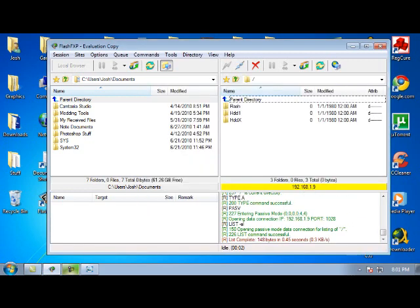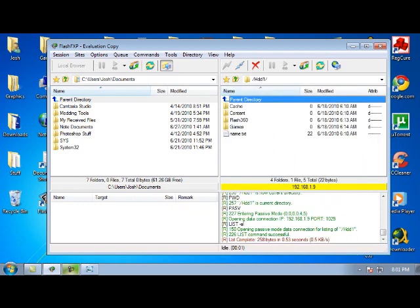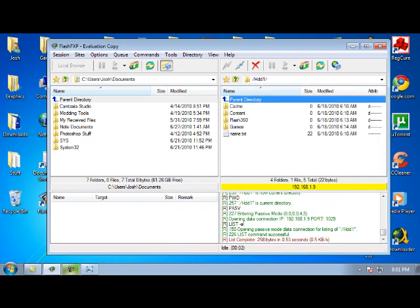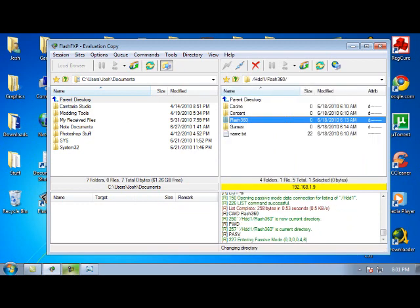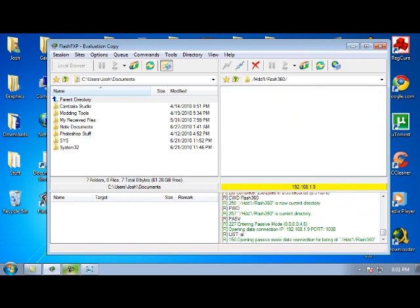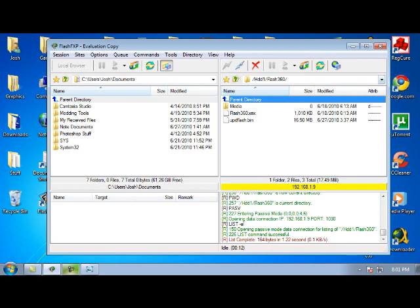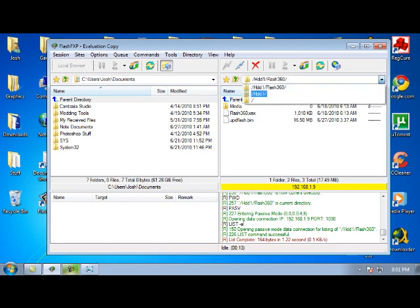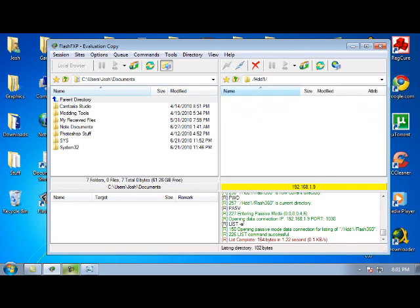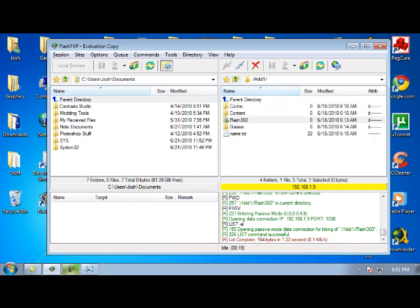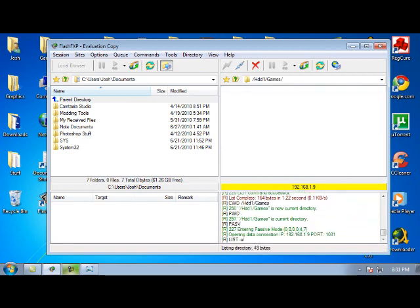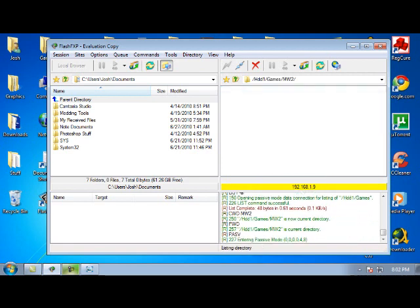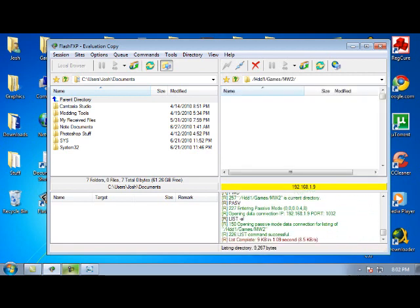And boom, there is XX Menu. You have your hard drive - you can navigate all the folders in XX Menu from this. It's very handy. I actually installed Flash 360 on my hard drive through this, so you don't have to worry about having it on your USB. You can update your games, Modern Warfare 2, install games from your computer. It's very nice to have, very quick and very easy.